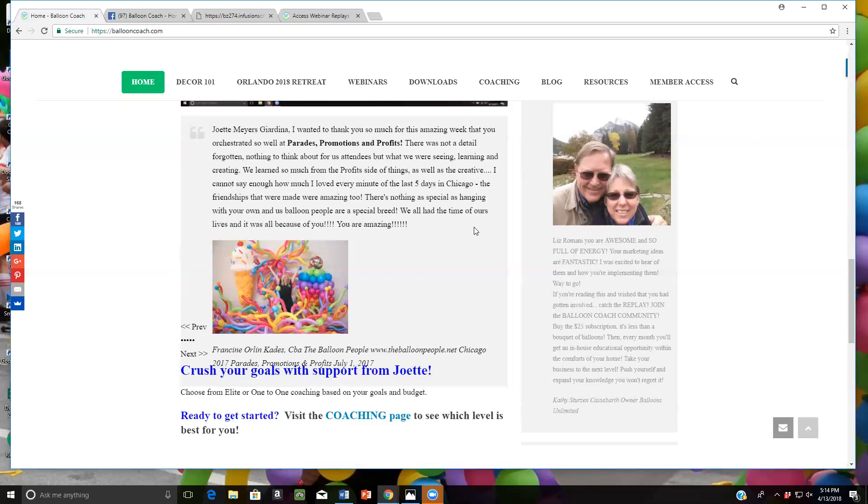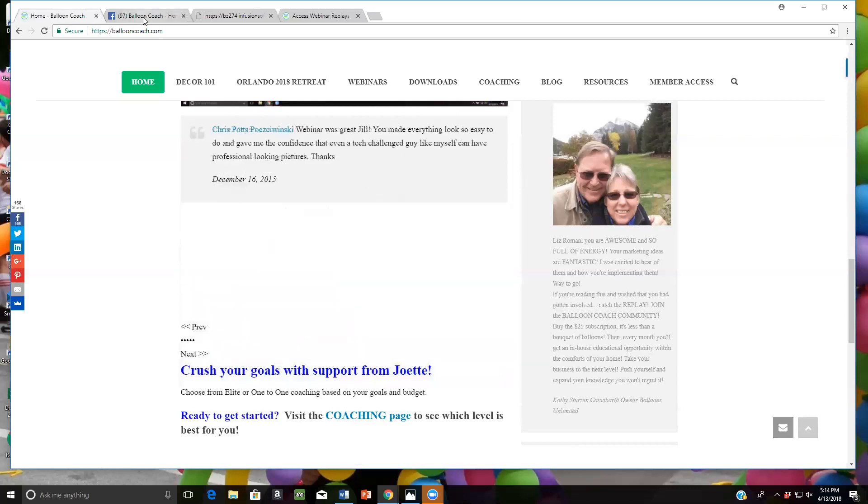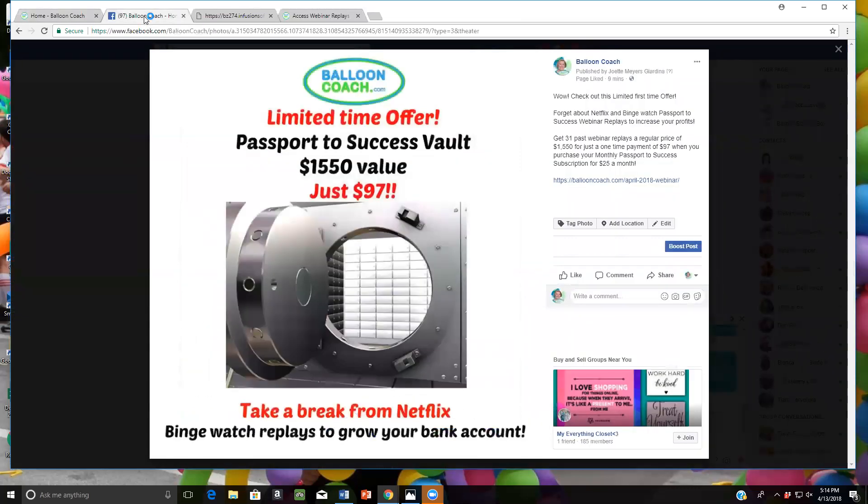So take advantage of this wonderful offer. Go on to Passport to Success Vault. Purchase it today. Get into our subscriptions so that I can be your partner in success and help you every month. I look forward to seeing you on the webinars and I hope you enjoy the replays.